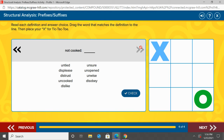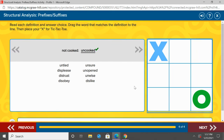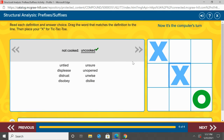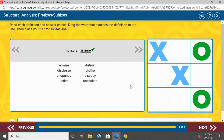Not cooked. So, what prefix means not? And then our root word would be cooked. I want you to point to what you think our answer is. You should have pointed to uncooked, because our prefix un- means not, and then we have our root word cooked. Good job. Not sure — again, what prefix means not? And then we have our root word sure. Go ahead and point to our answer. You should have pointed to unsure — you're not sure. Good job.